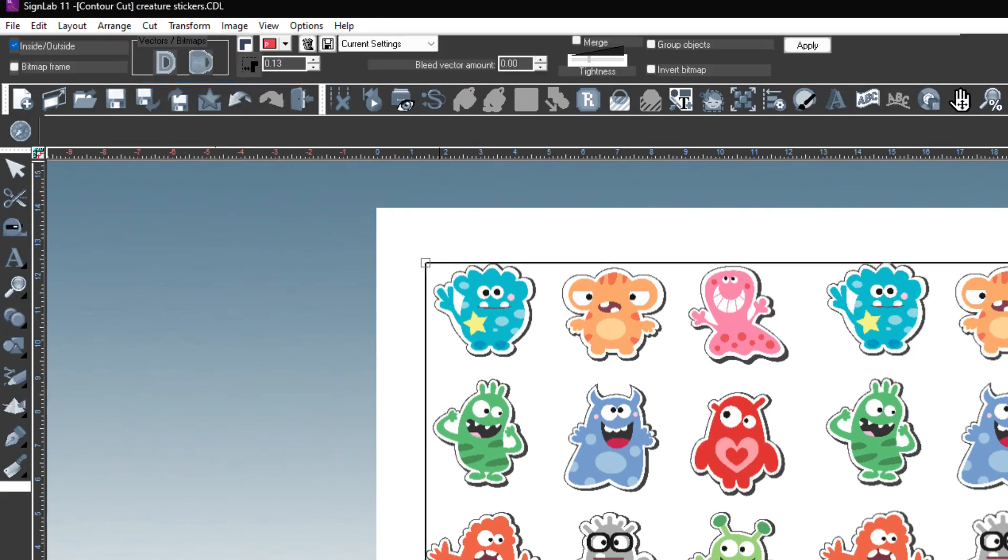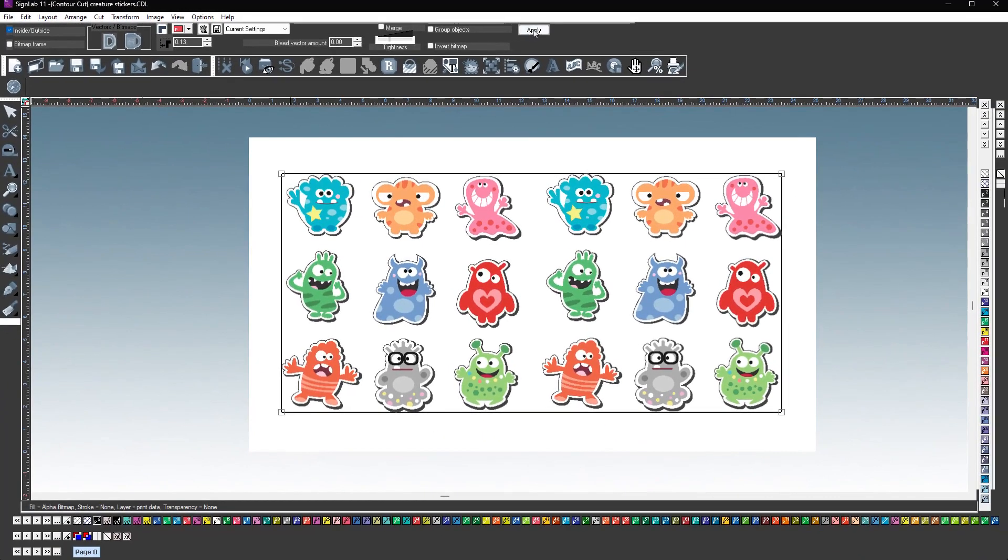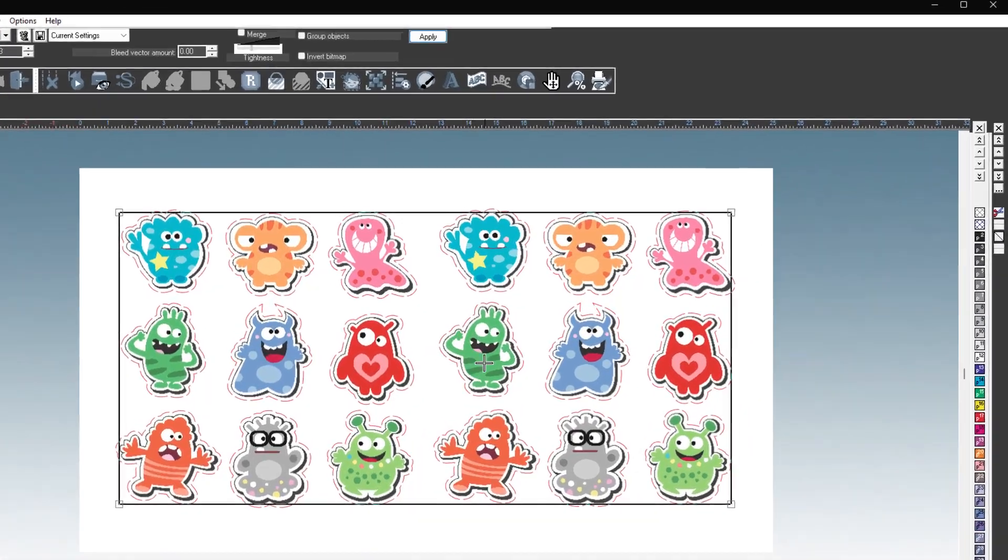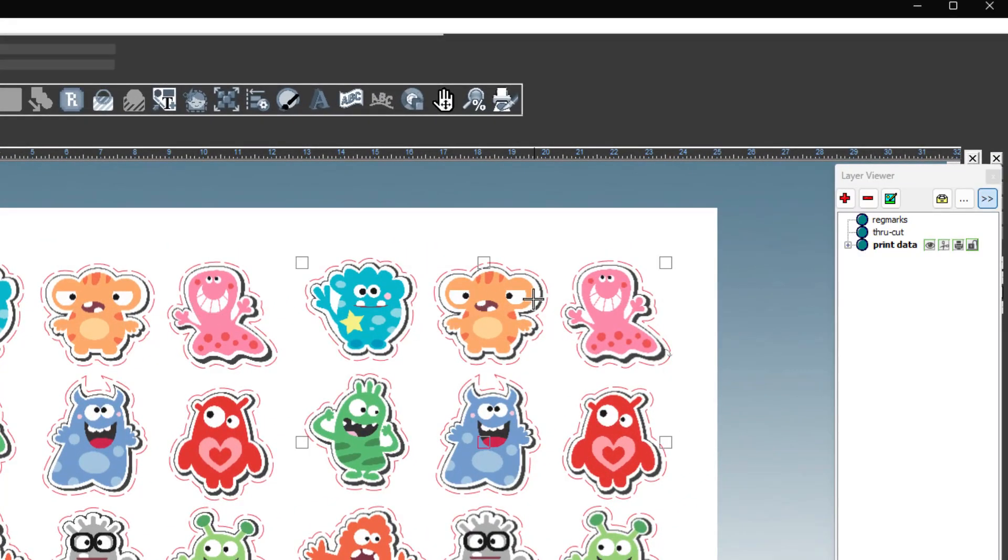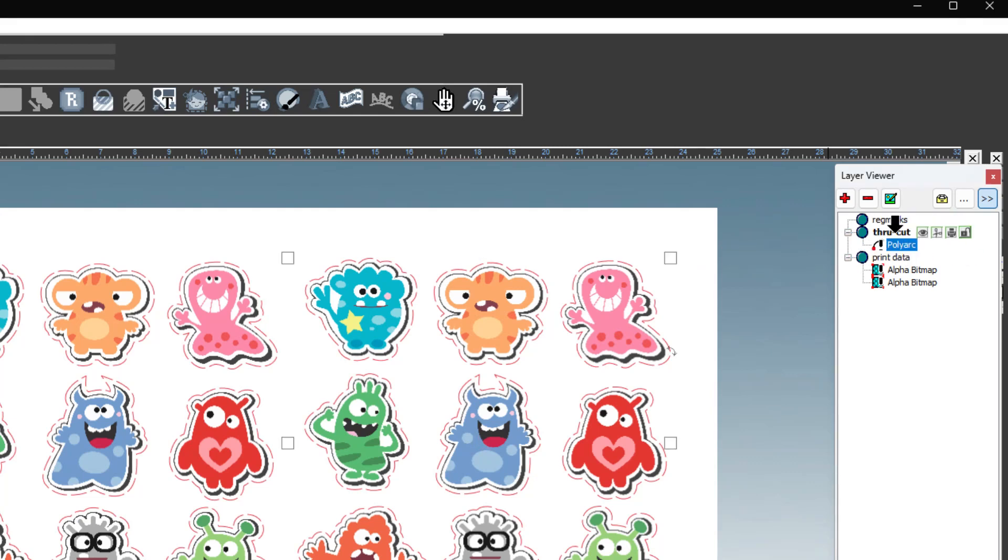The contour cut lines will be created quickly for this example, but can be explored in depth on our YouTube channel. After creating the contour cut lines, you will now see an object named polyarc, which is the contour cut object. Click on this object and drag and drop it on the layer named through cut. It will now reside on the through cut layer.